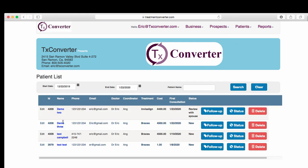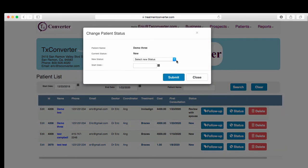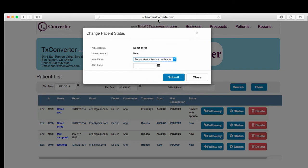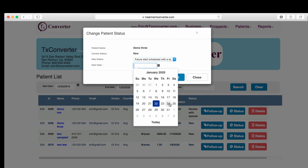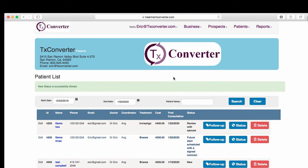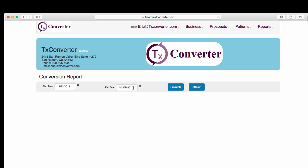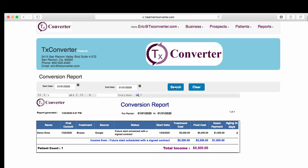I'll go back to the Patient List. I'm going to take Demo 3 and leave everything the same. Let me change this to Accepted Treatment with Assigned Contract — I'll do that with Assigned Contract — and I'll put the 24th as a start date, and I'm going to hit Submit. So Demo 3 should automatically go over to our Conversion Report. This one has to go out to the 31st, and Demo 3 is there with all the pertinent information.